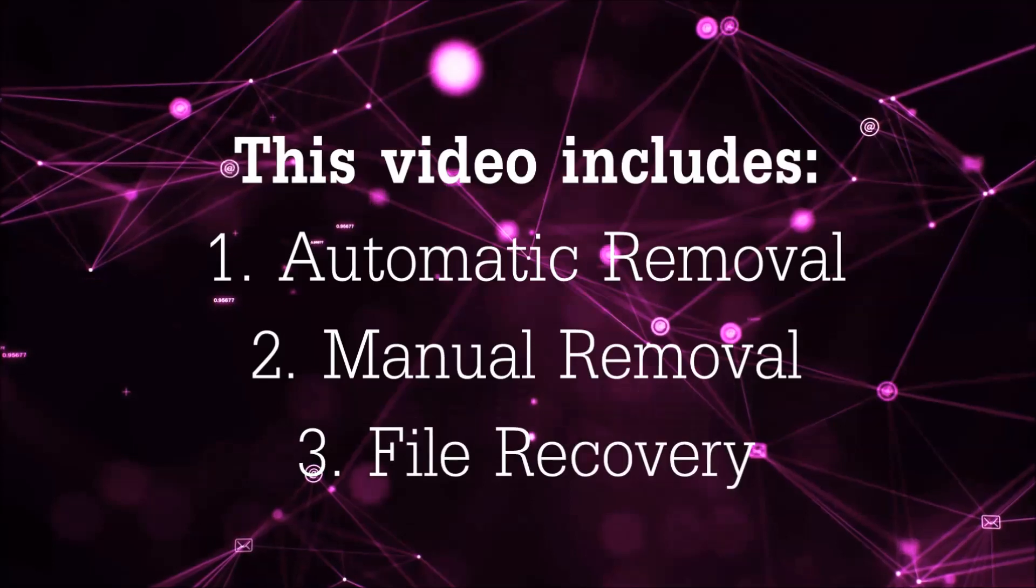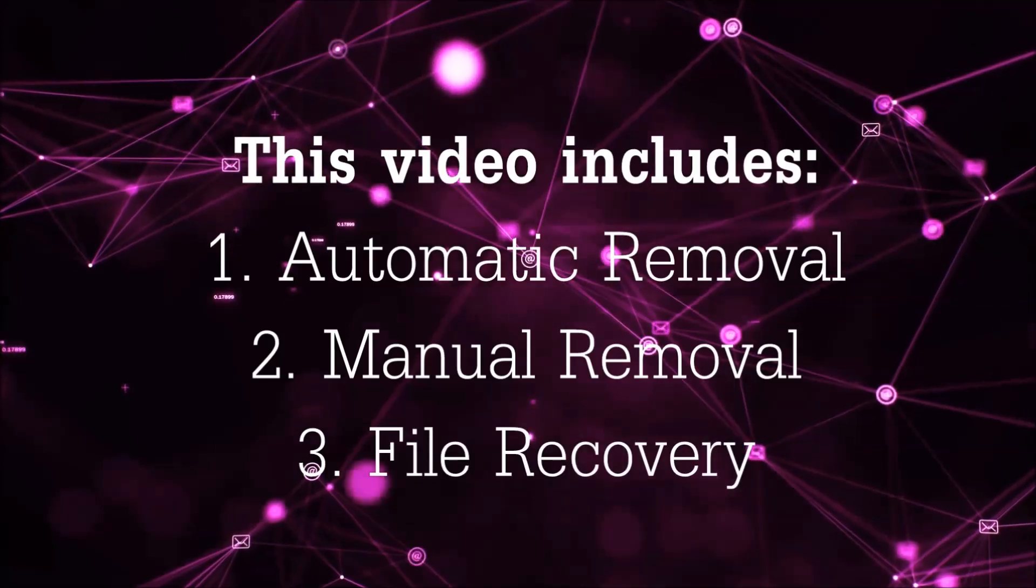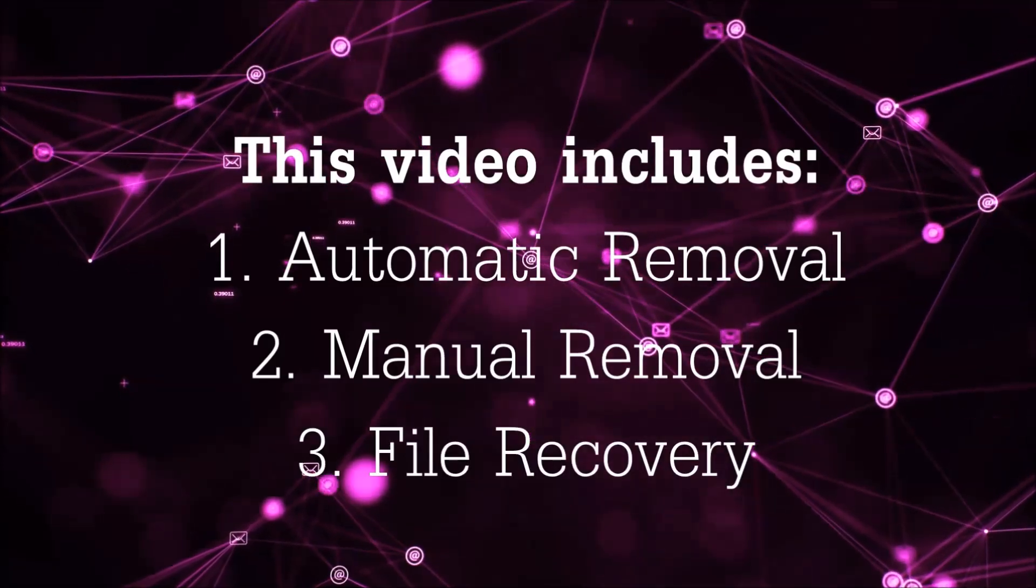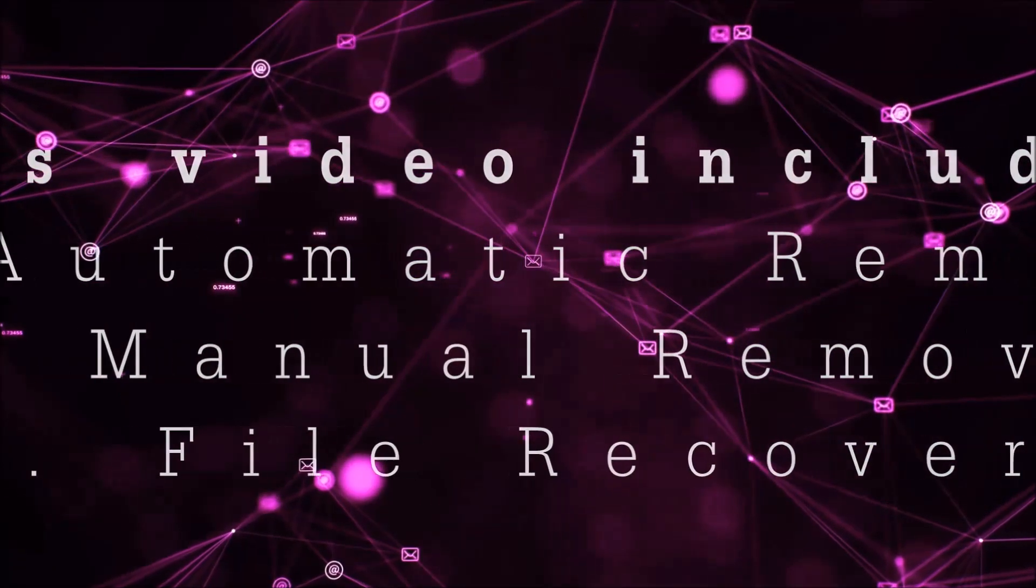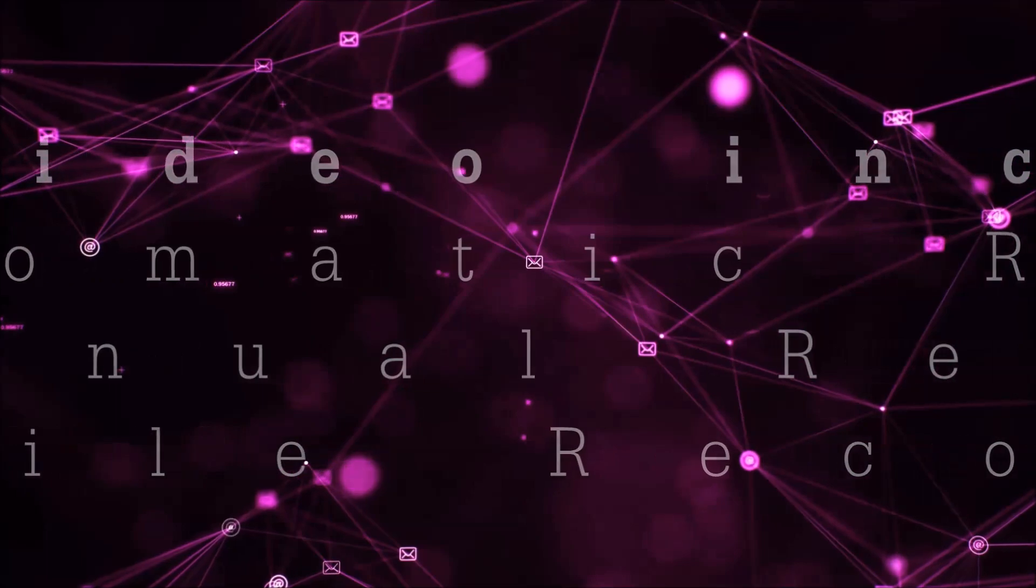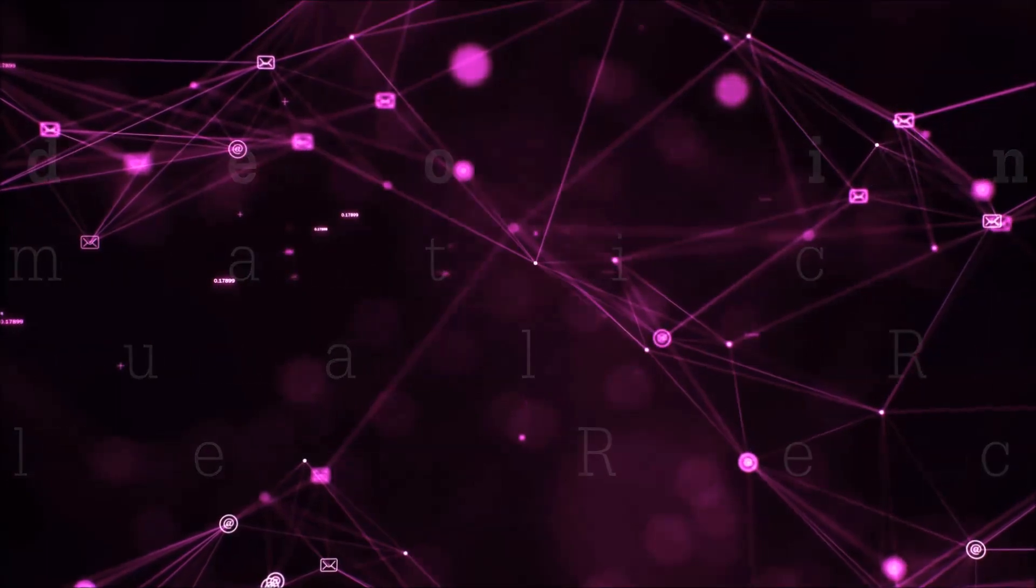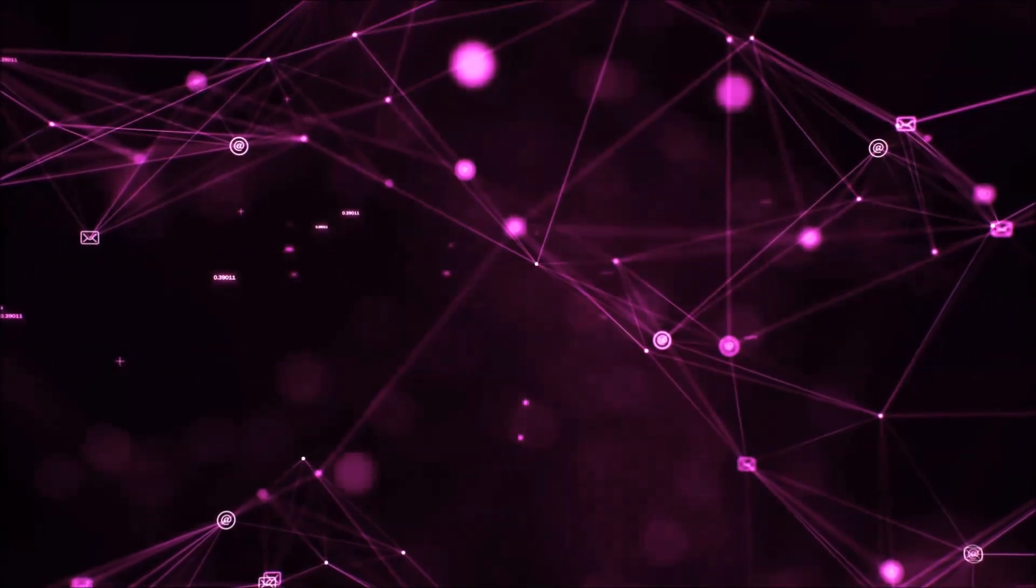This video is going to include three parts: automatic removal, manual removal, and I'm going to show you some file recovery methods that you can use to try and get your files back.